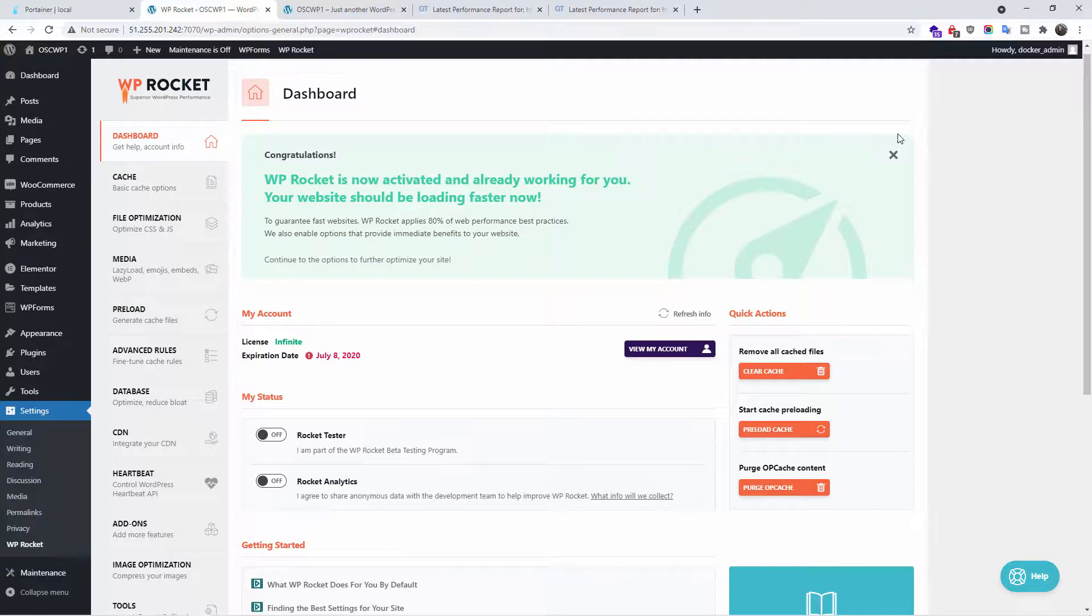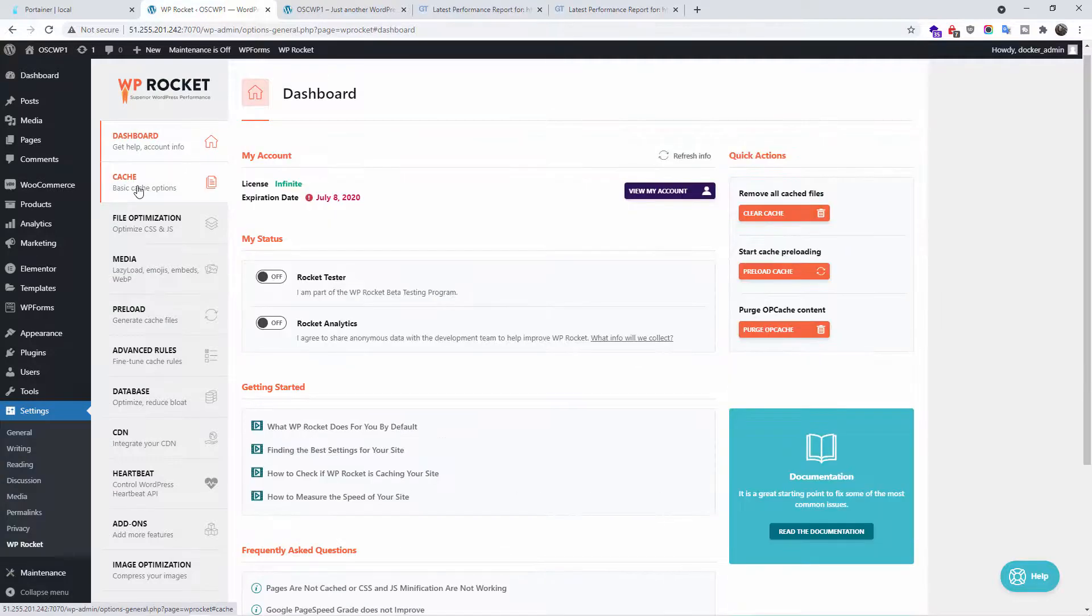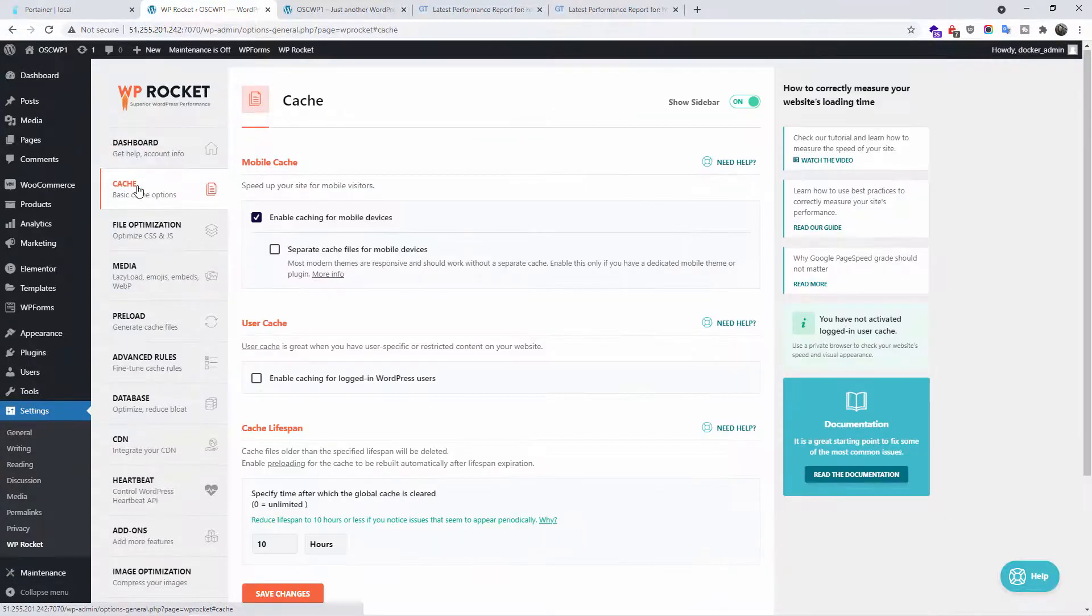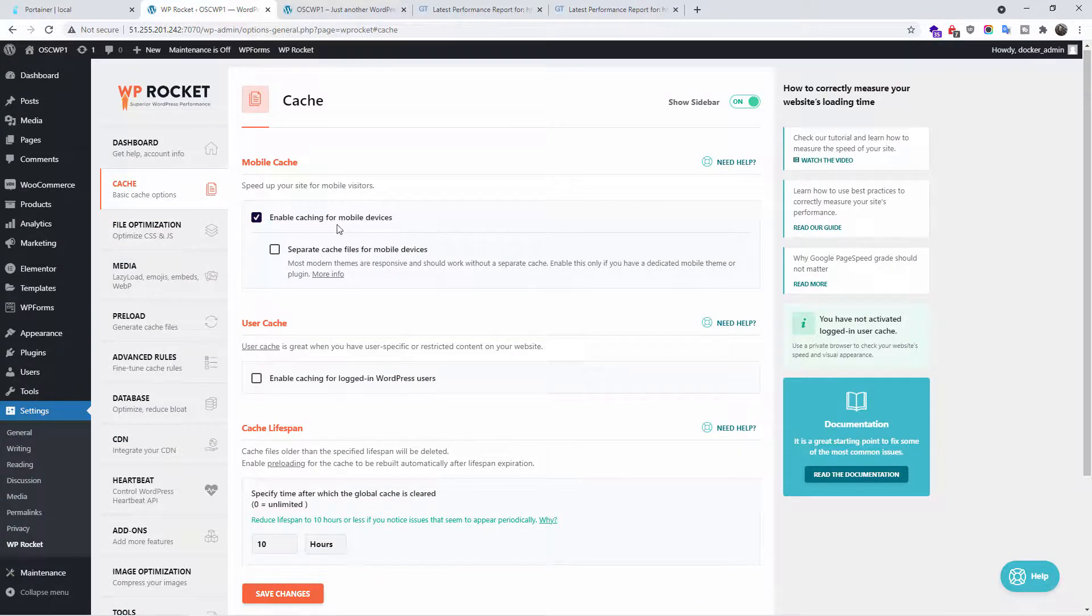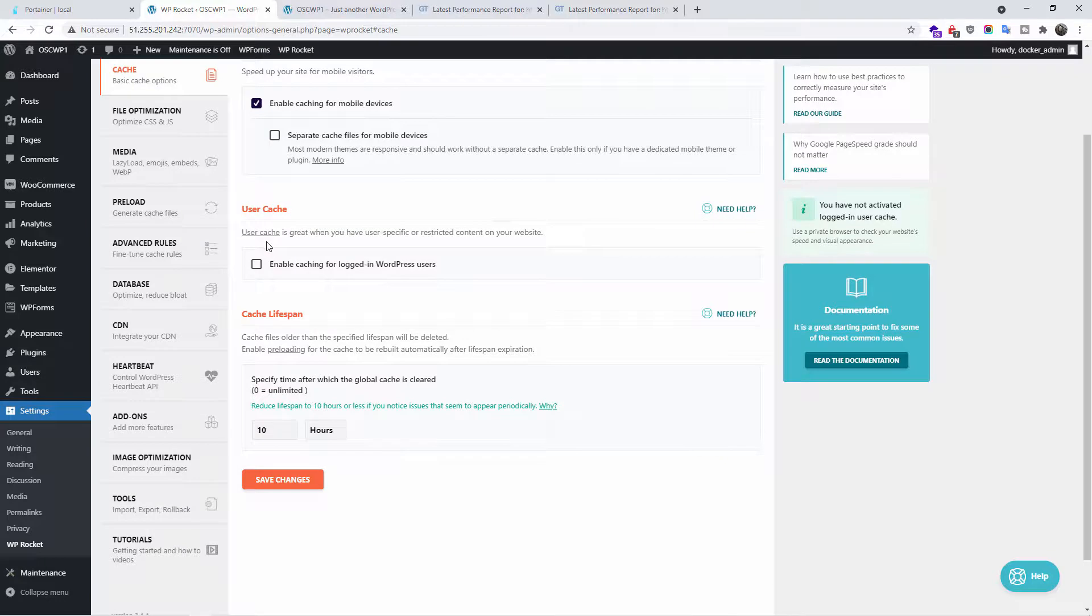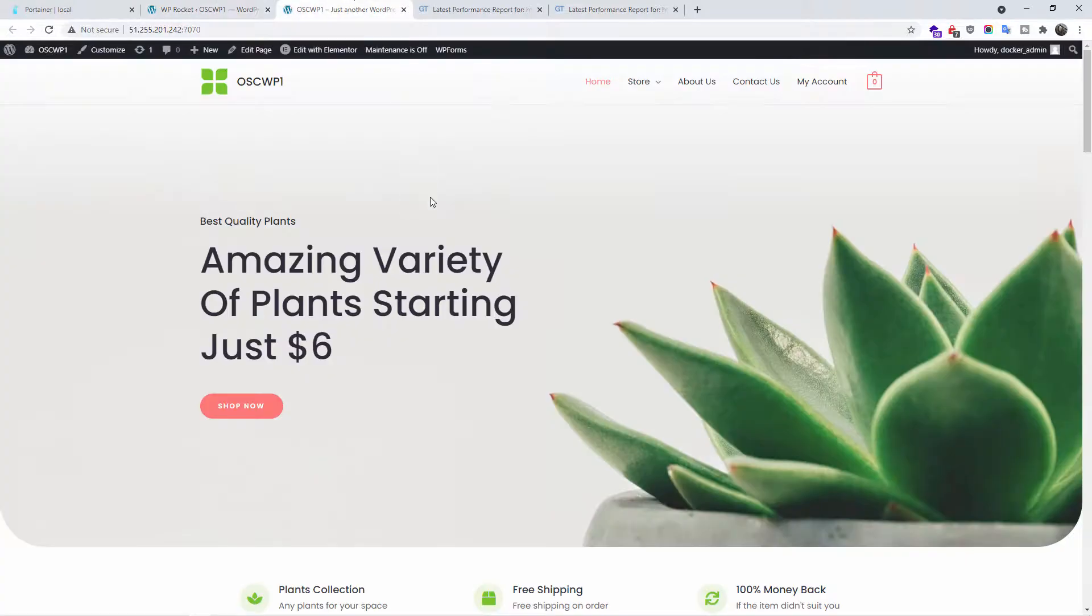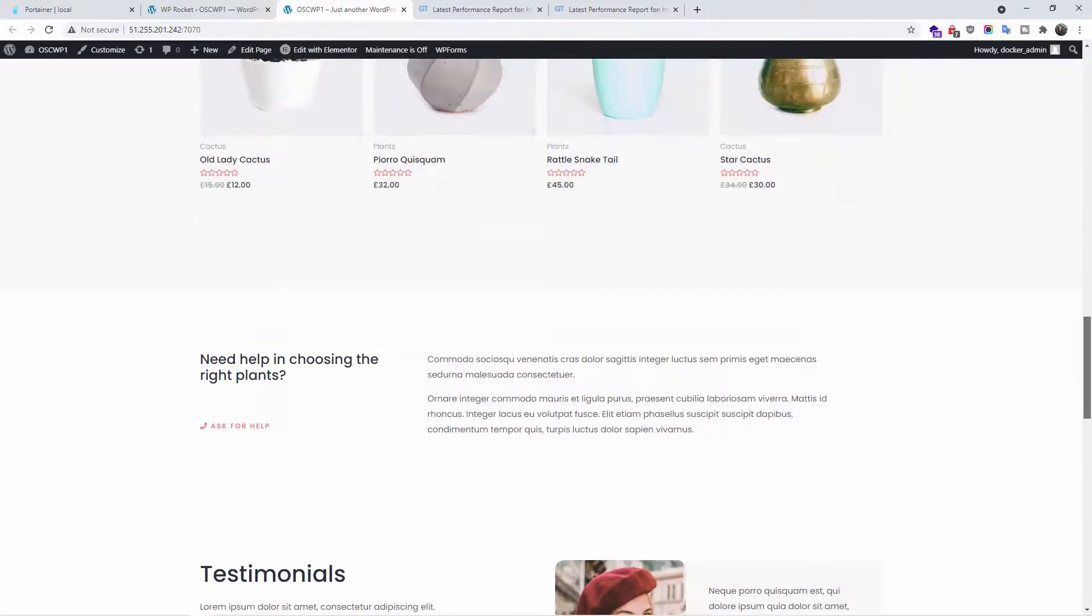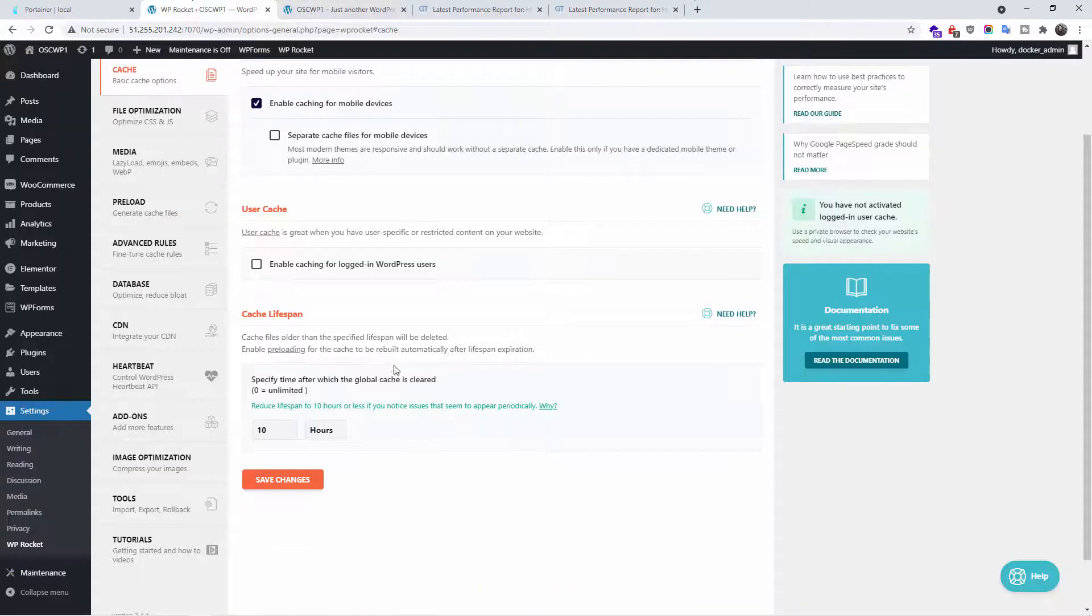So now to start caching your website, we go to the second tab, the cache. As you can see, enable caching for mobile device is already selected. We have another option here, enable caching for logged in users. In this occasion, we're using an e-commerce and to be honest, because we're working with live data most of the time on e-commerce, I like to leave this one unchecked.